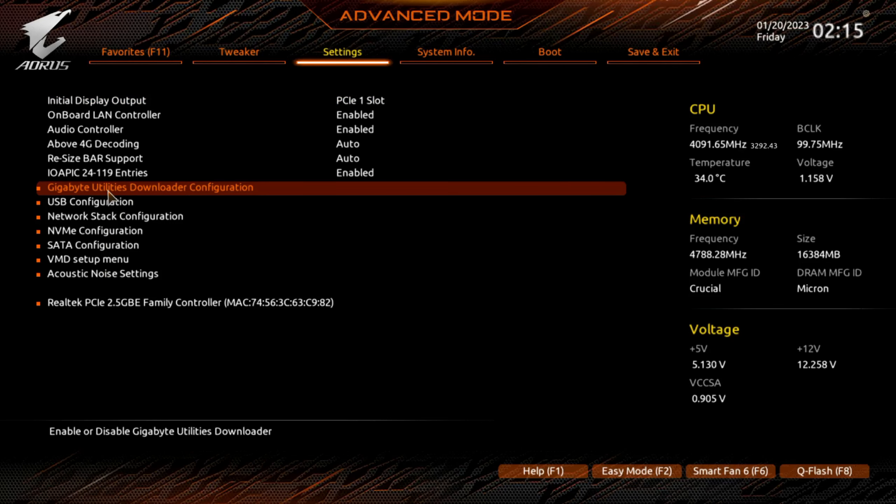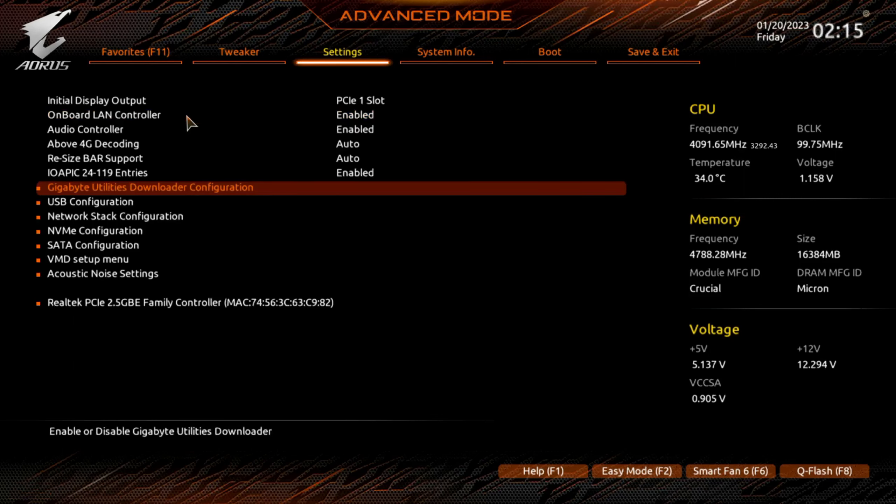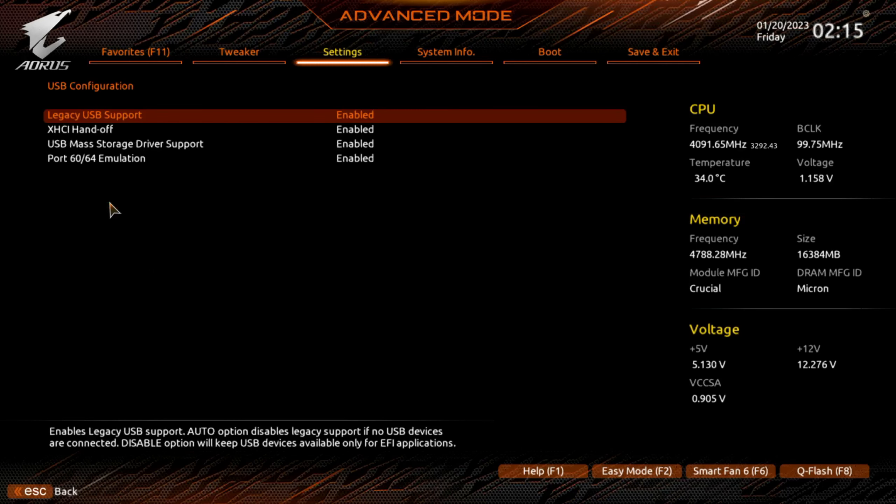So this is the spot where you go if you get tired of that Gigabyte Utilities Downloader message. You can disable that.